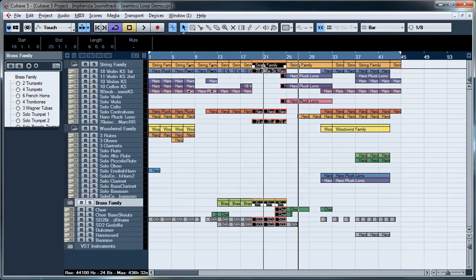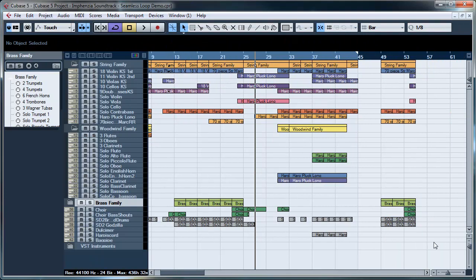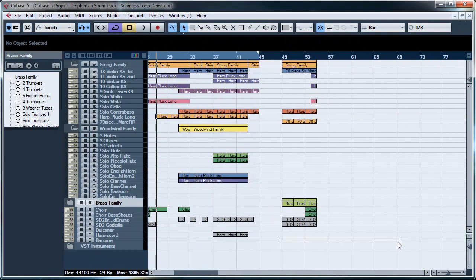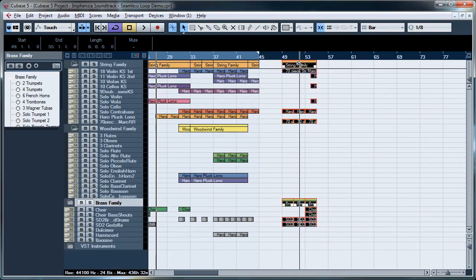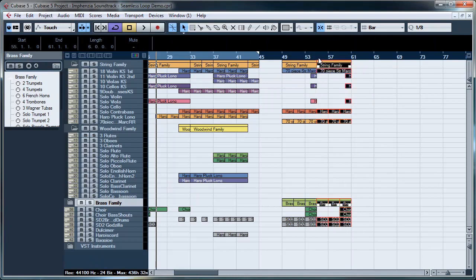Now, in my case, I'll hold the Alt key in Cubase and copy it all to outside the range of the track and then I'll do the same again and I'll do the same again.